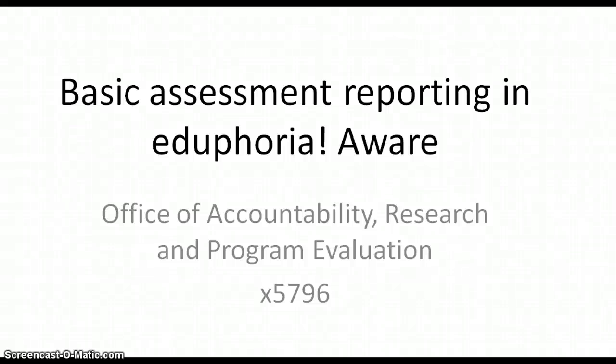Welcome. This video will demonstrate how teachers can run basic reports on local assessment data in Eduphoria Aware.